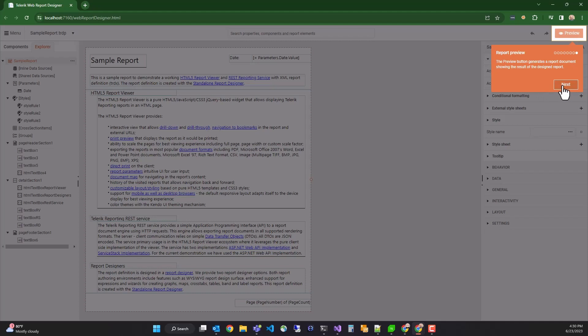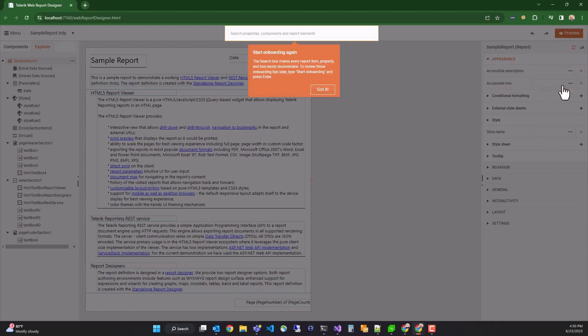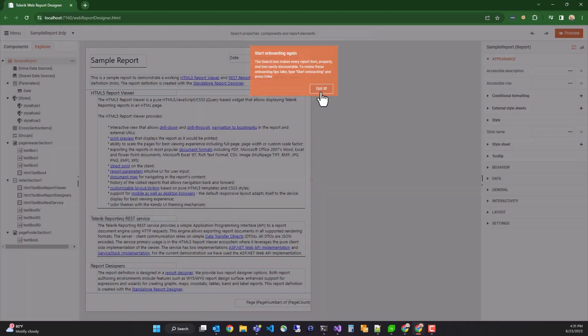And finally, at the top, we have the global search box, a very powerful component feature, which allows you to search the report instance for any property, value, component, data source, almost anything you need. It'll find the most logical item that you search for and show it to you. We'll be using that quite a bit.